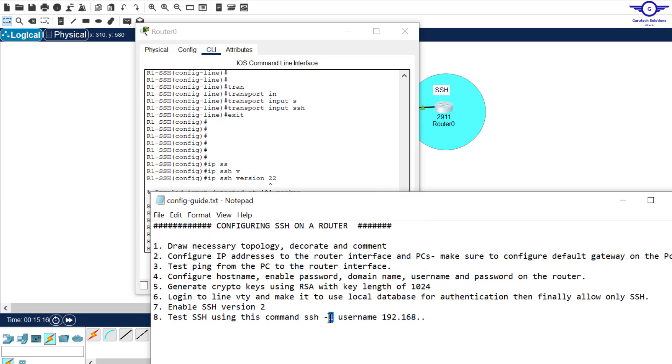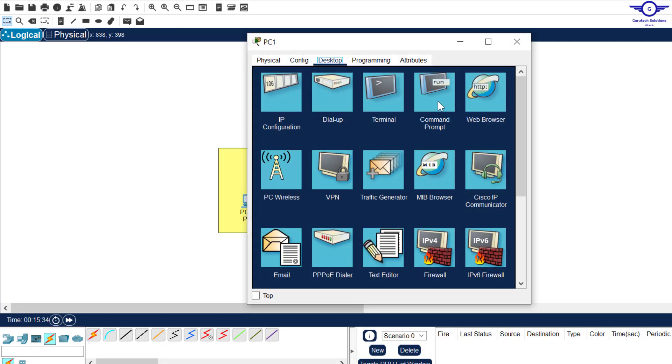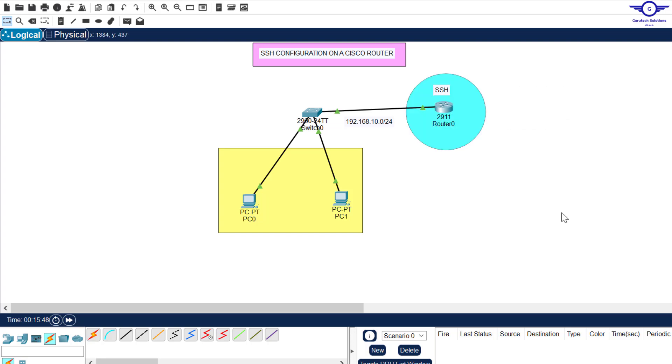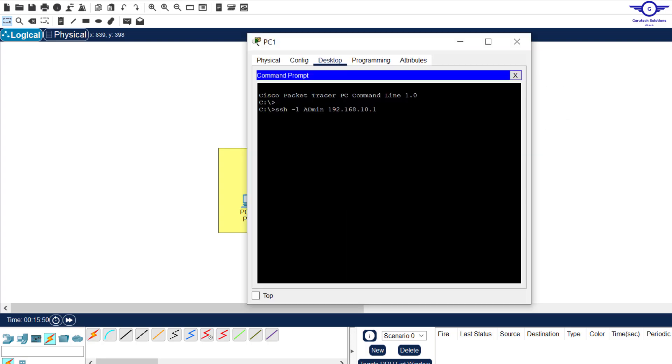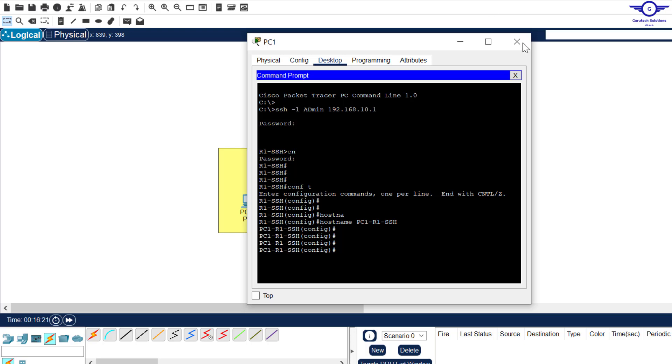And finally, we're being asked to test SSH using this command. SSH-L. This is not 1, this is not I. This is L, I-L. Then that username that will be configured and the IP address of the router. Very simple. So I go to this computer here, come to command prompt and say SSH-L, the username that we configured and the IP address of the router interface. Then I hit enter. You can see I'm being asked password. It was Cisco. And we are now in R1 SSH. Enable. Password was Cisco. Enable password. And then config T. And we can now change our name from here. Hostname to be, let's say, PC1 R1 SSH.